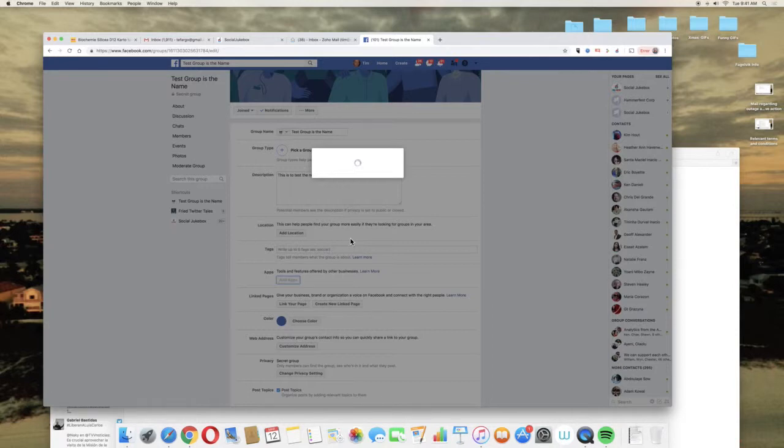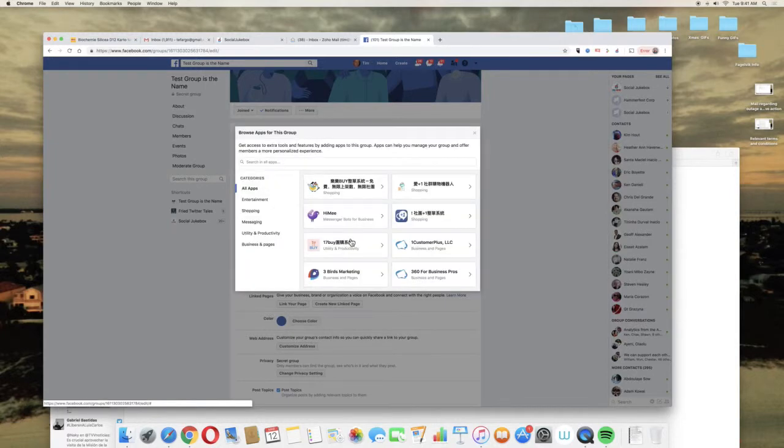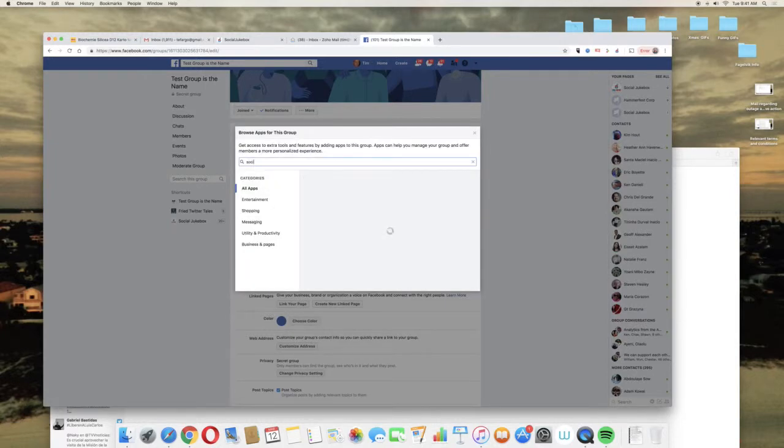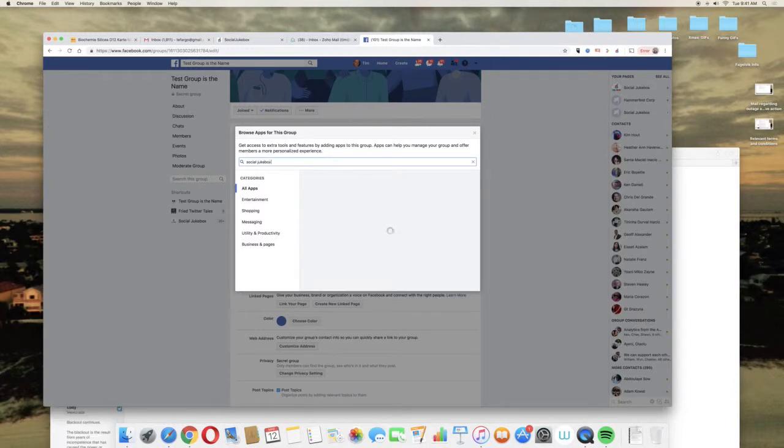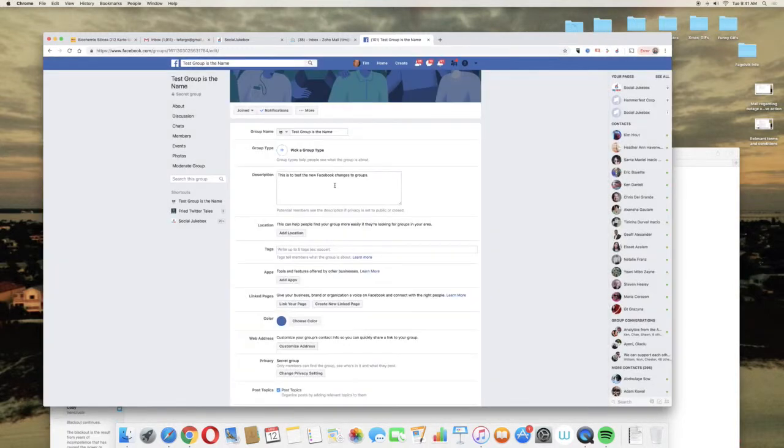And wait apparently. So then just to make it easy we'll type in Social Jukebox.